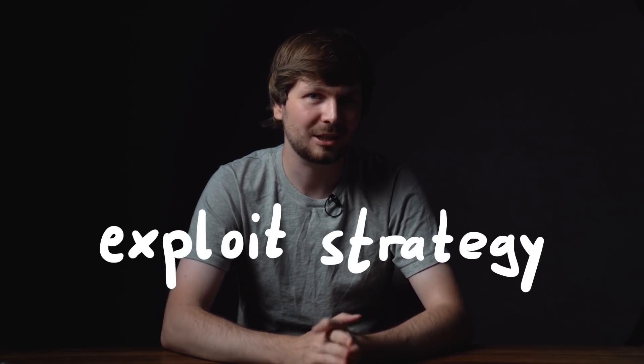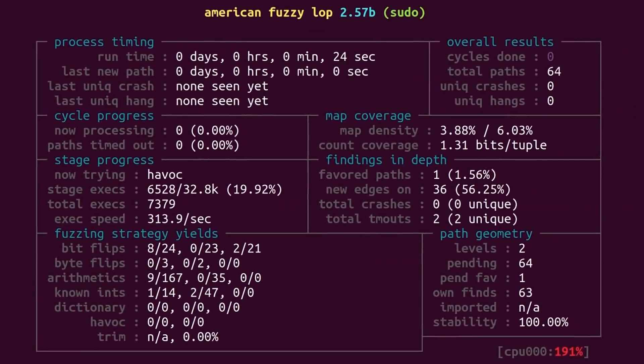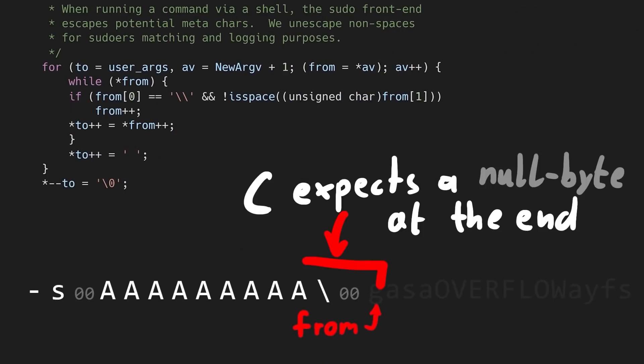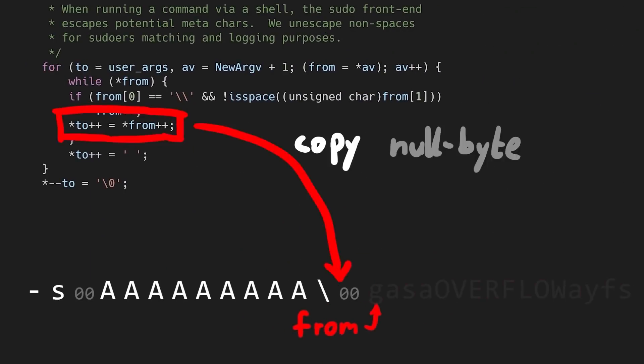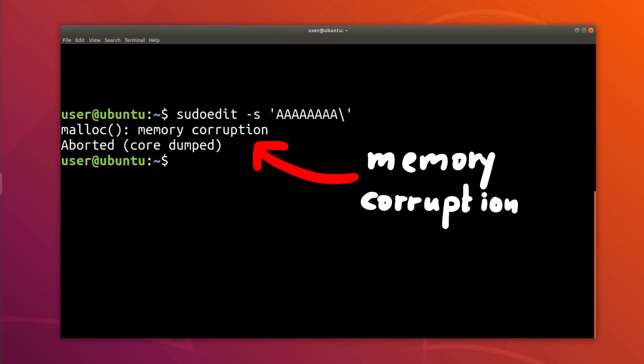In this video we will discuss possible exploit strategies for sudo. In the past 8 episodes we used fuzzing to rediscover the crash in sudoEdit, analyzed the crash with address sanitizer and found the loop that causes a memory corruption, and then looked at the root cause in detail. Now it's time to make a plan for exploitation — how can we turn this memory corruption in sudo into an actual privilege escalation exploit?